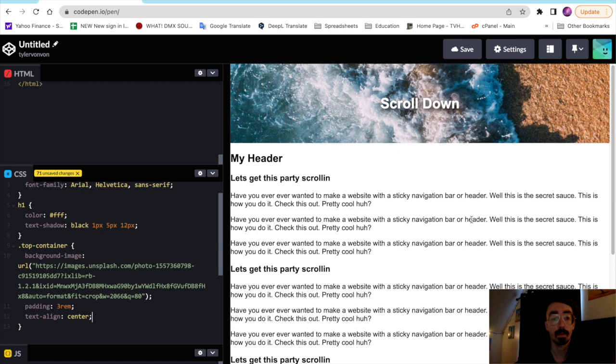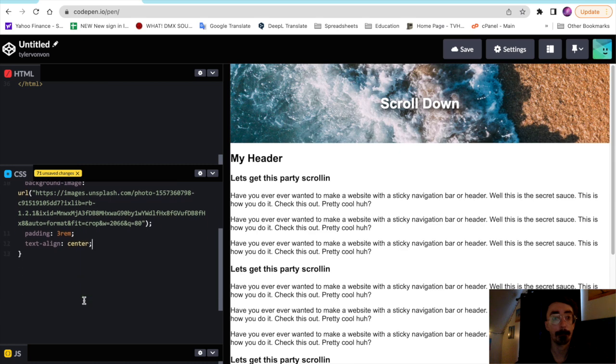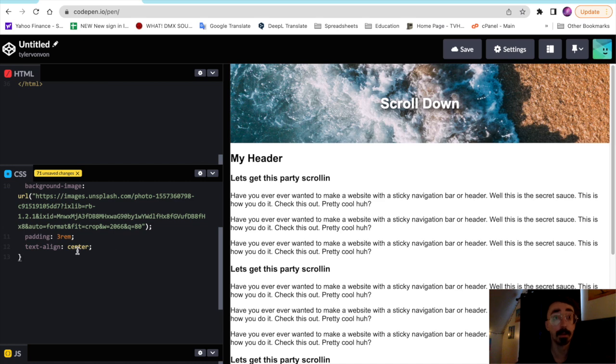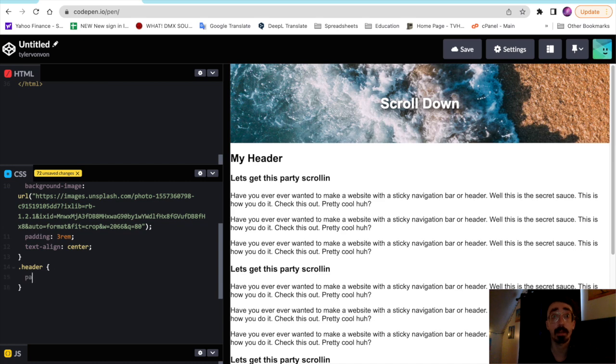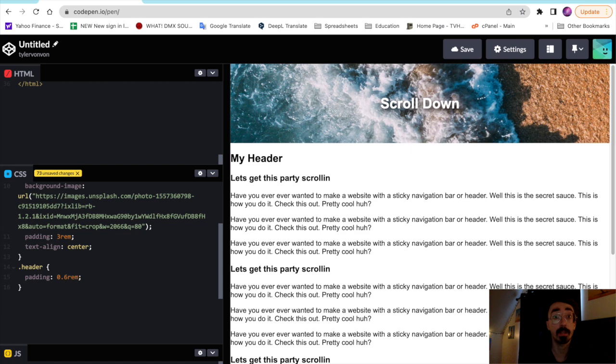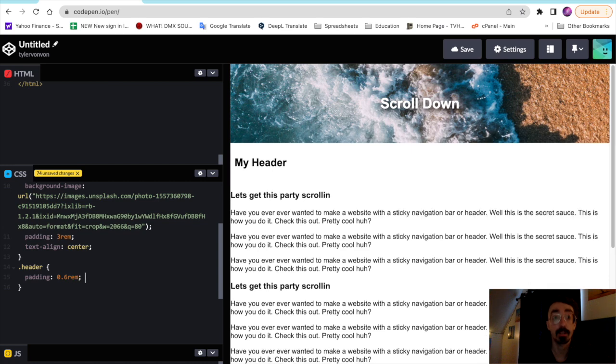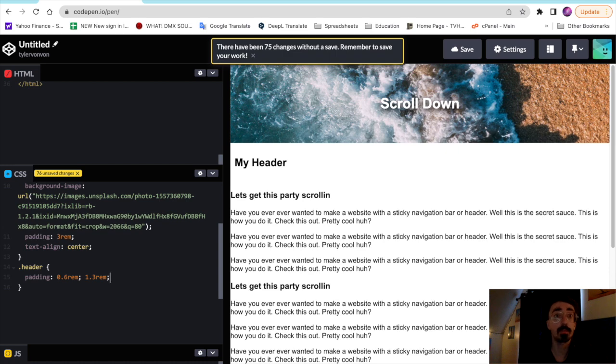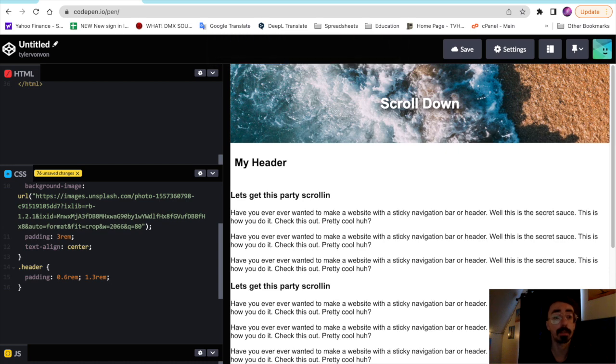So after that we'll start styling our header, which is the my header area right here. To do that we'll just target the class header and I think we'll give it some padding first. Let's see, I like to use the rem units just about for everything, keeps everything working smoothly together.